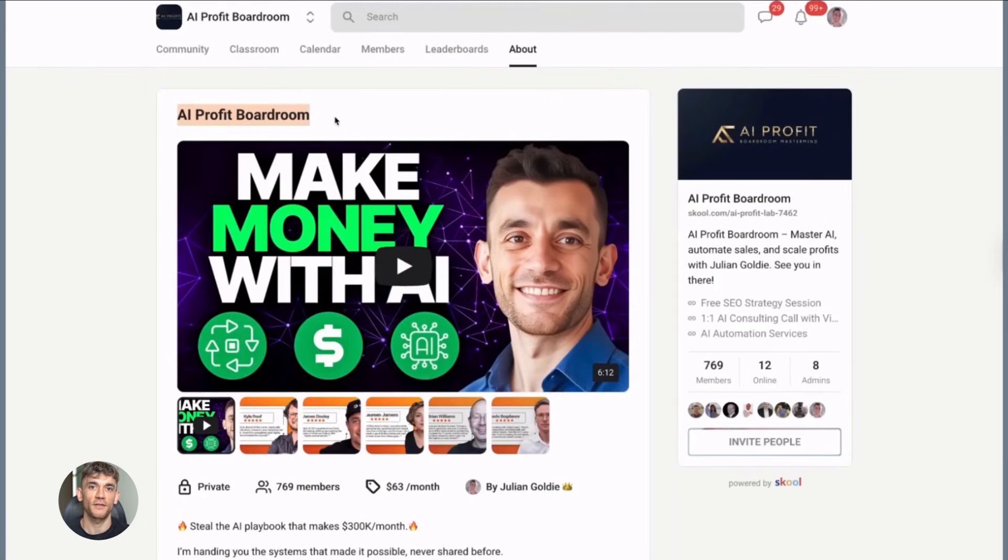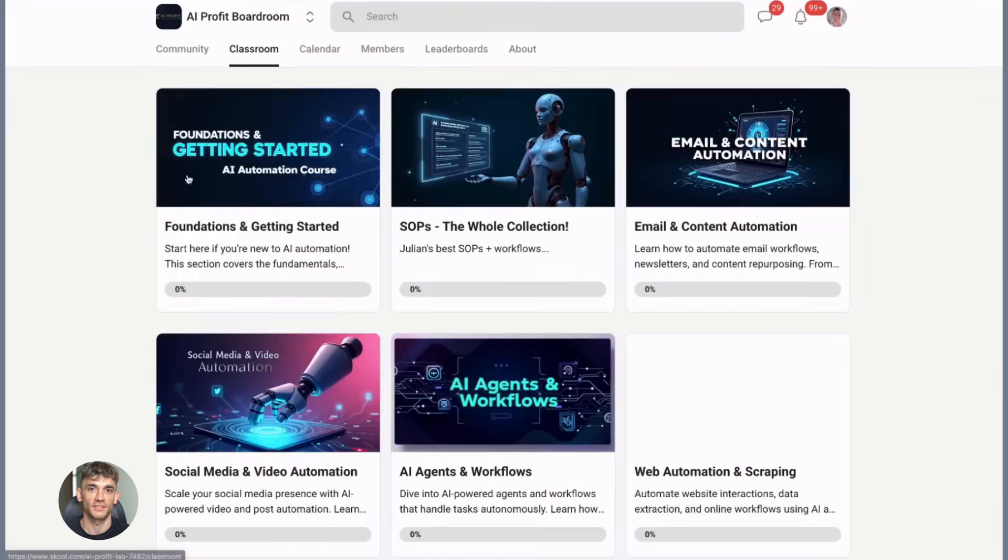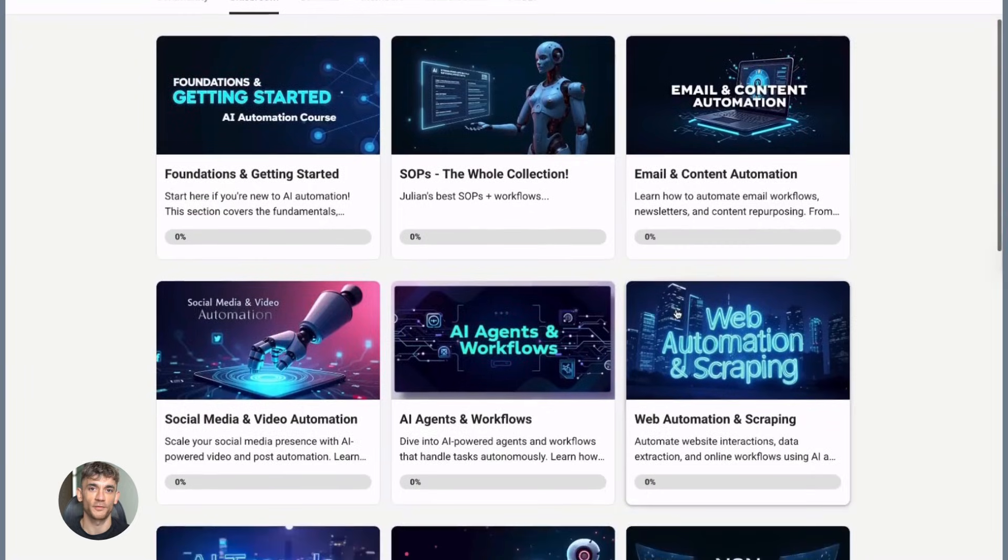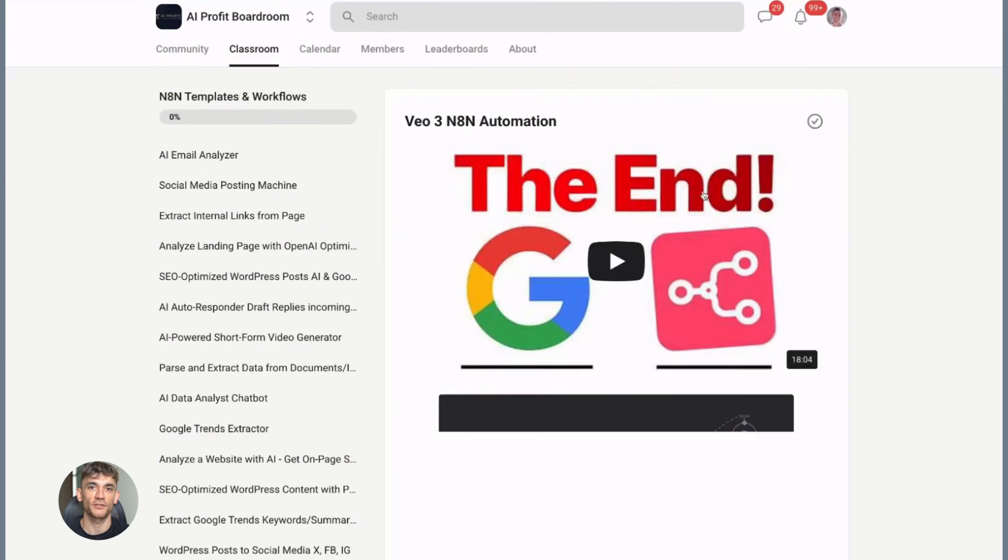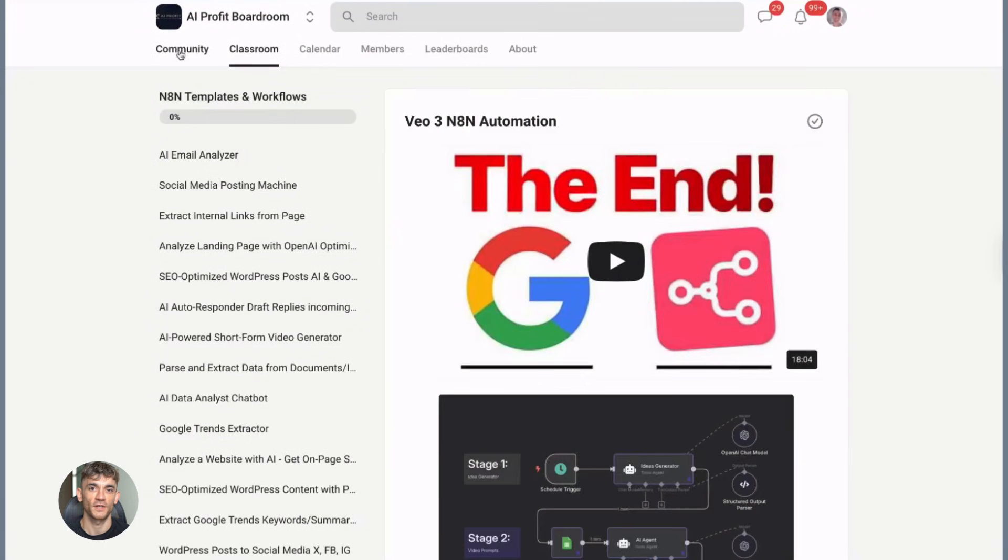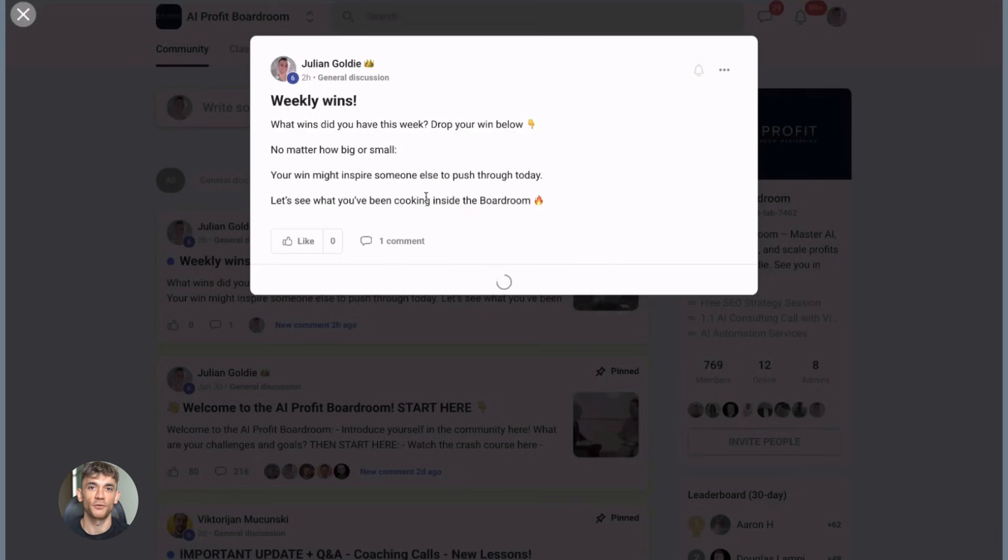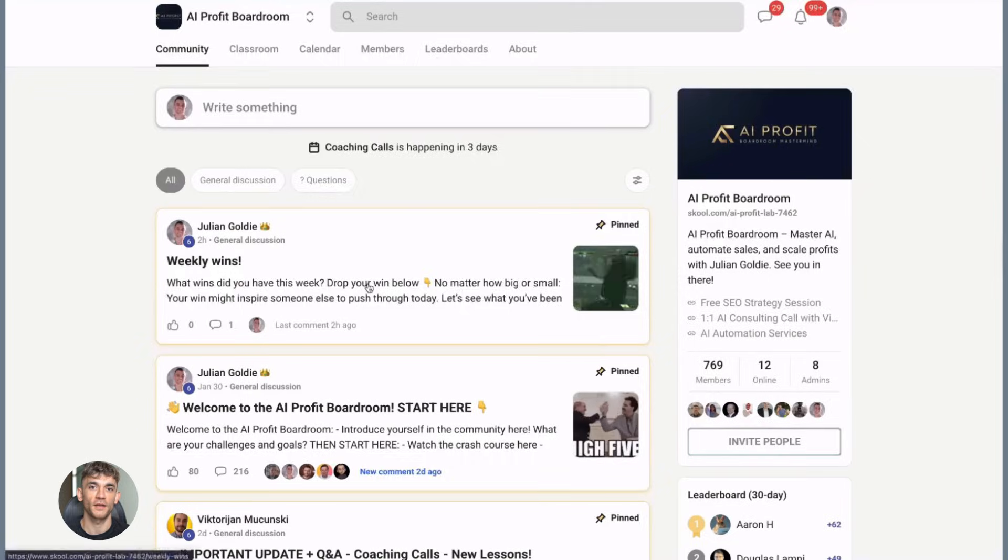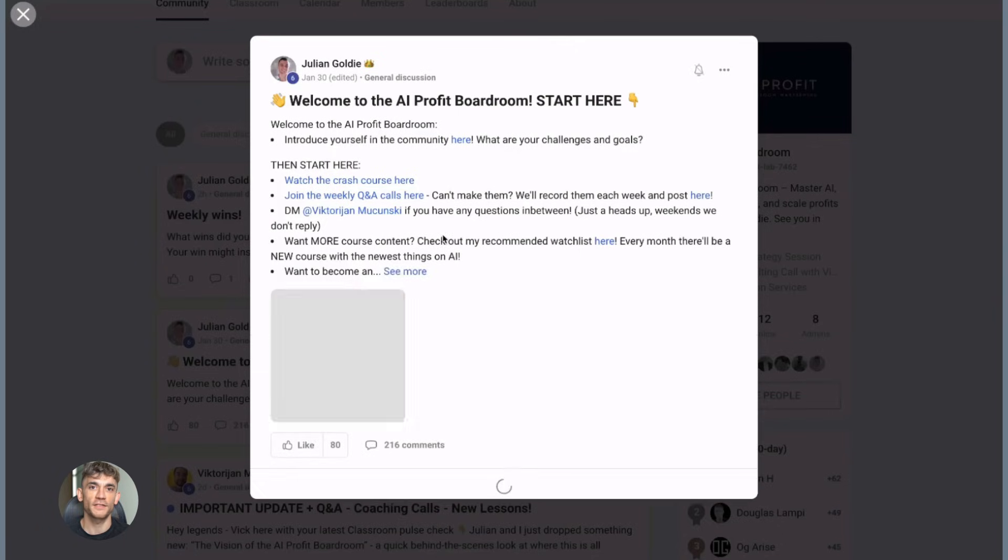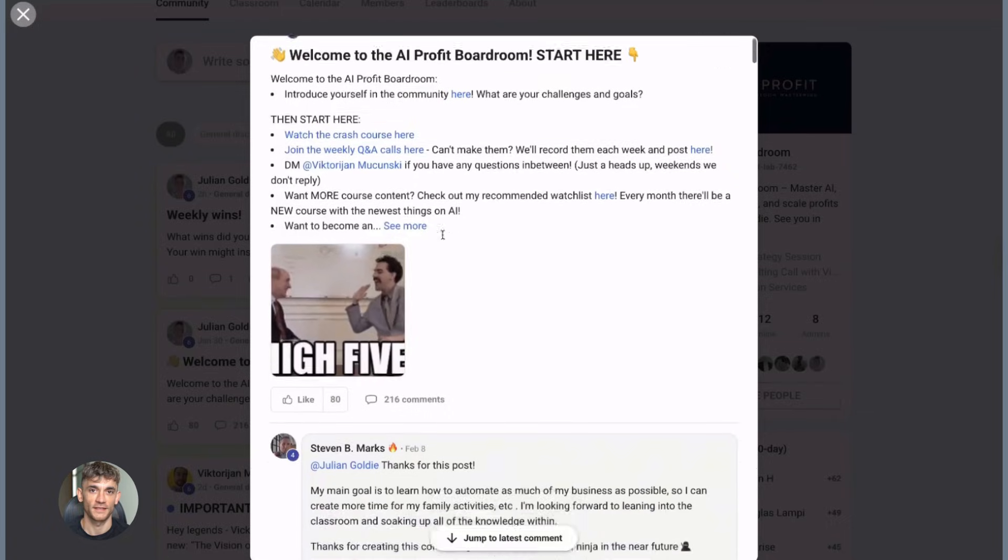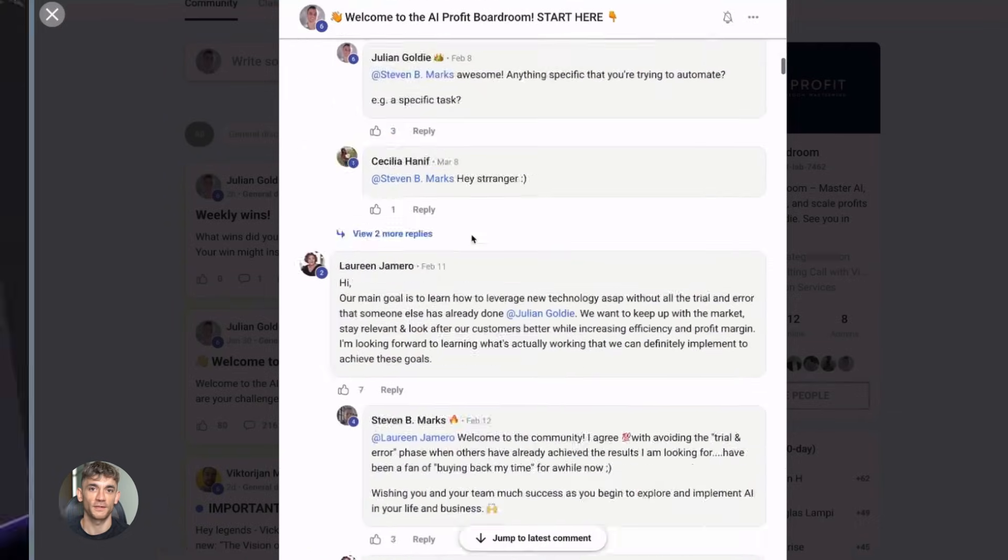Now if you want to dive even deeper into AI automation, I've got something special for you. I run a community called the AI Profit Boardroom. The best place to scale your business, get more customers, and save hundreds with AI automation. Learn how to save time and automate your business with AI tools like Jules. The link is in the comments and description. It's at school.com slash AI Profit Lab.